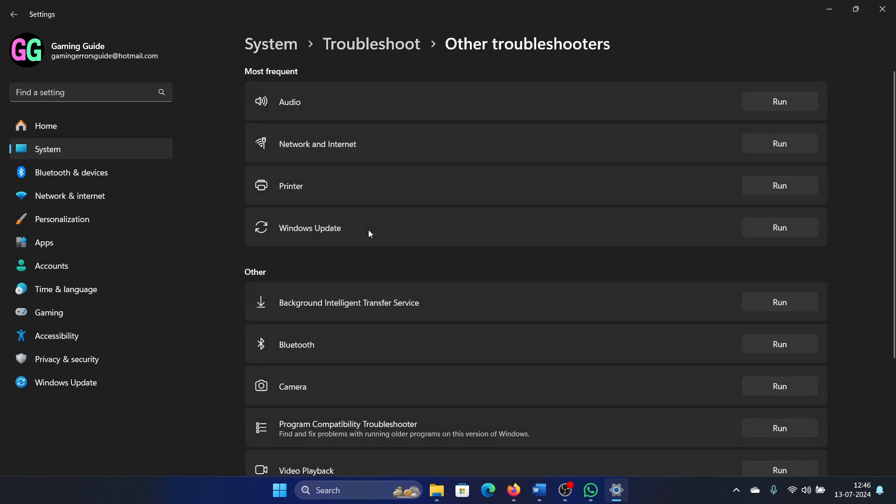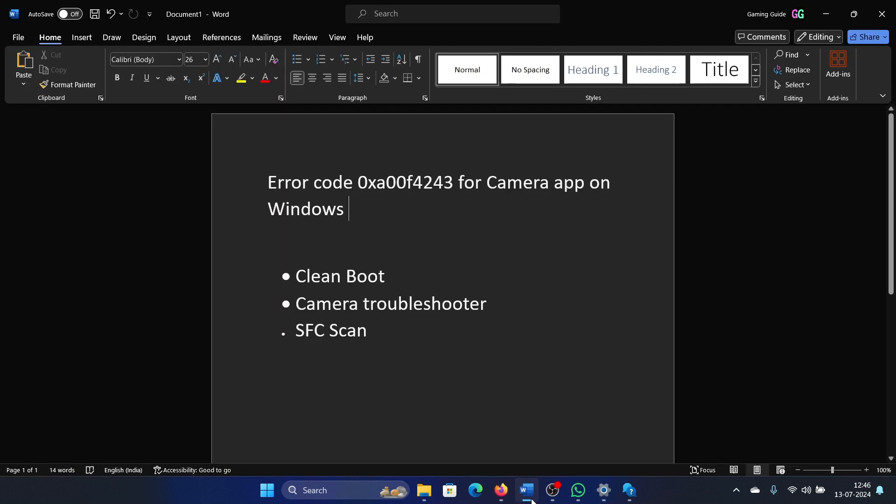Select Other troubleshooters and click Run next to the Camera troubleshooter. The last solution is an SFC scan.